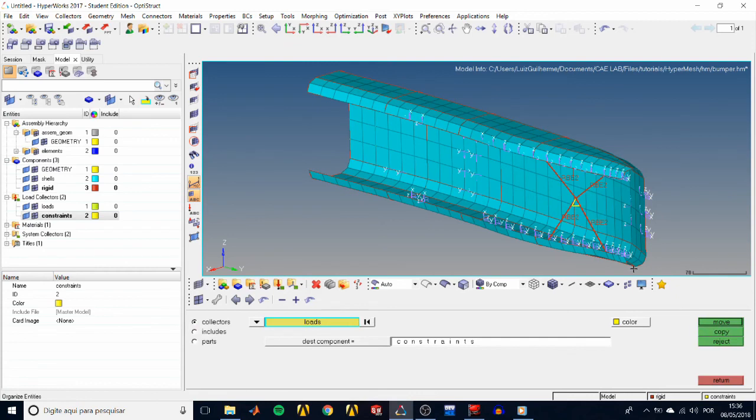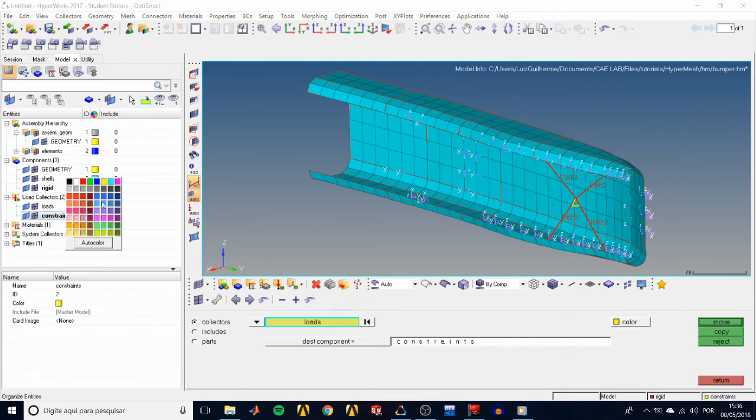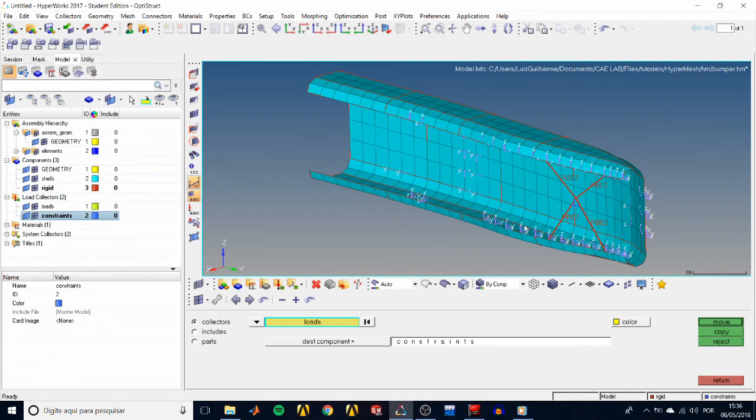Choose the destination component as constraints, and click move. We can see that our constraint has turned to the color of its load collector, and we are fine.